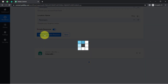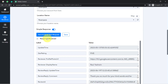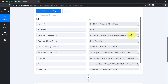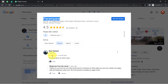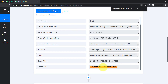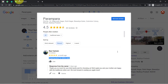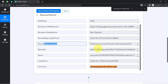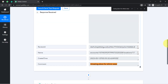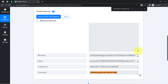The response is already received. The star rating we have received is 5, and here you can notice this person has provided a 5-star rating with a particular review — and we have fetched the same review content in our response. The display name of the person is Raul Yashwin, and we have that same name inside the dashboard. We also have the reply comment — my team has sent a reply to this review.